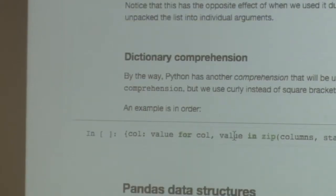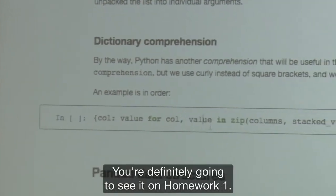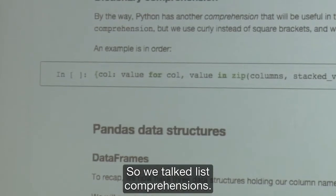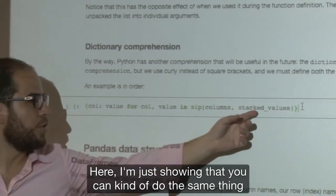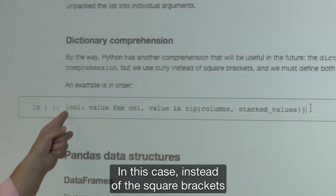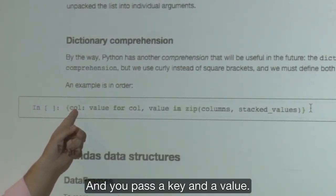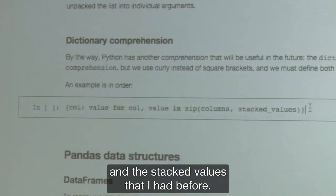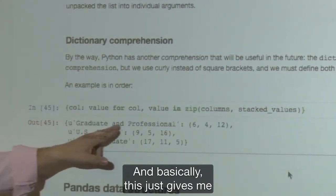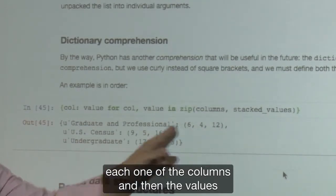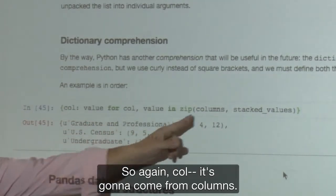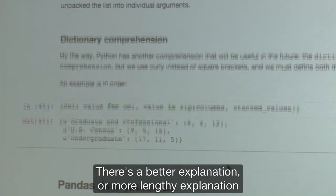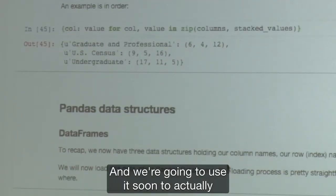You can do the same thing for dictionaries with dictionary comprehensions. Instead of square brackets, you use curly brackets and pass a key and a value. In this case, I'm zipping the columns and the stacked values I had before, creating a dictionary where each column name maps to its list of values. There's a more lengthy explanation of this in Homework One, and we're going to use it soon to actually do something useful.